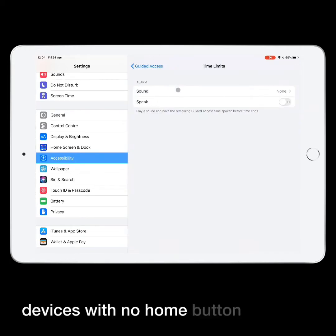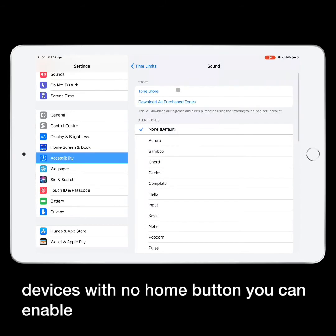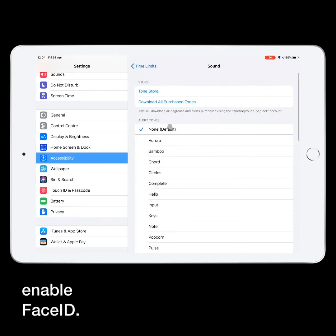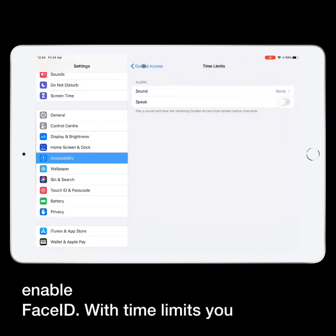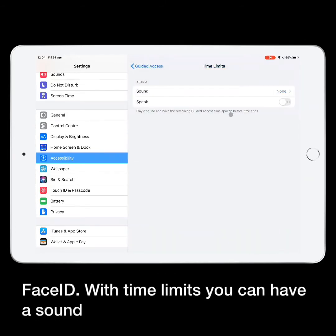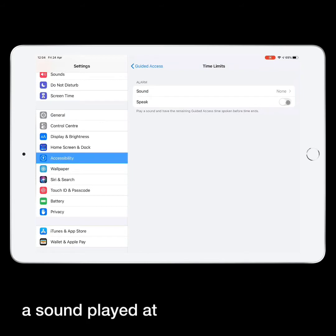With time limits you can have a sound played at certain times, or you can have the remaining time spoken aloud using one of the speak selection voices.